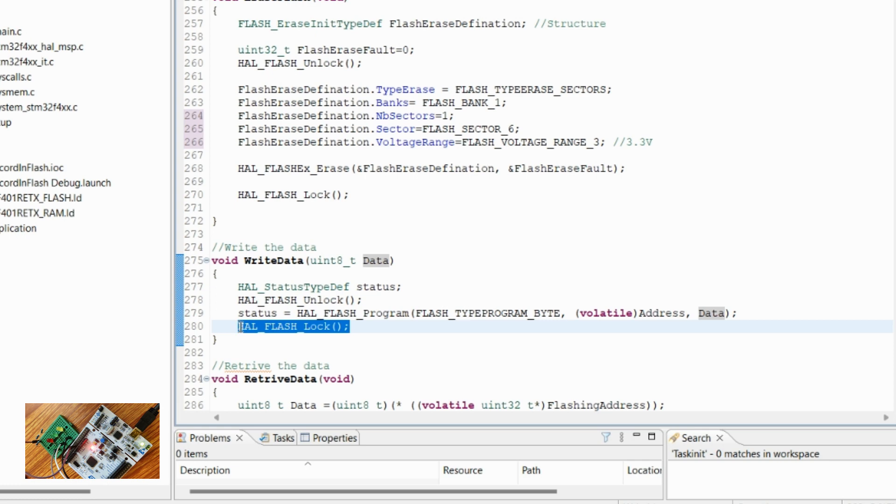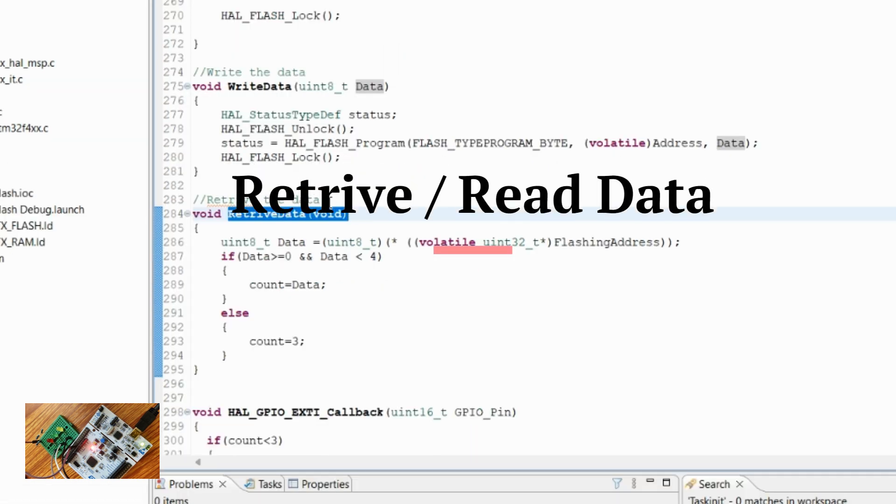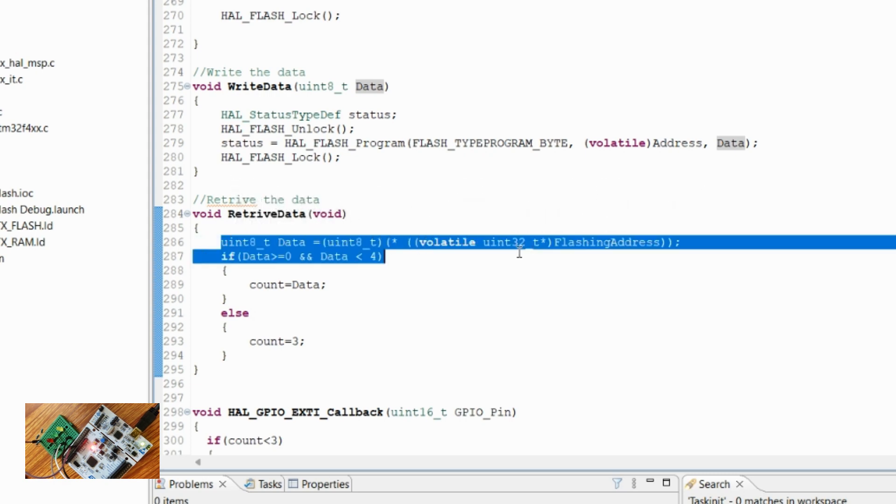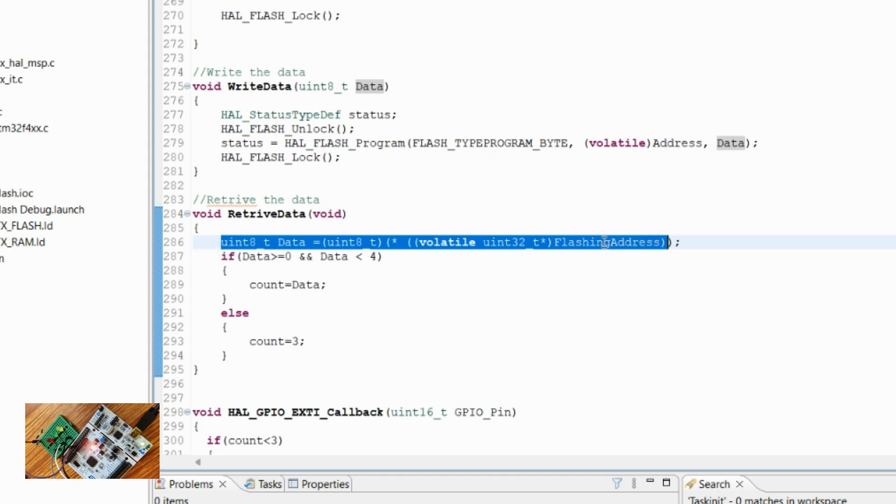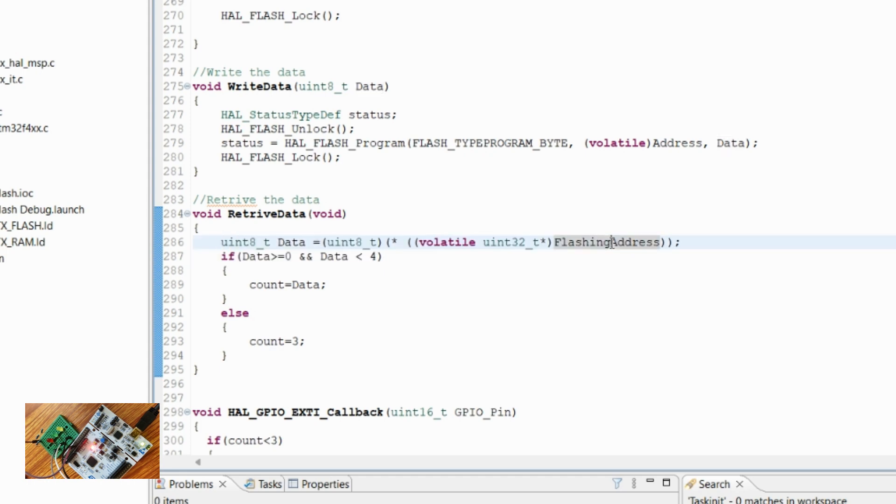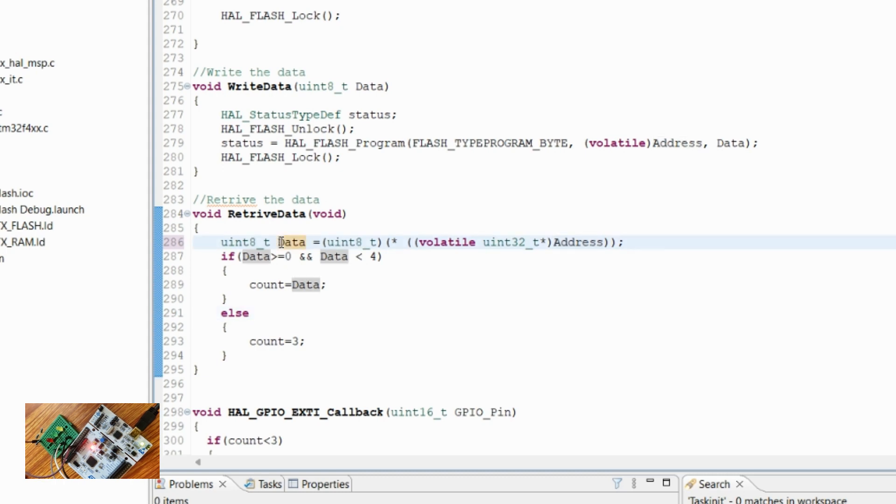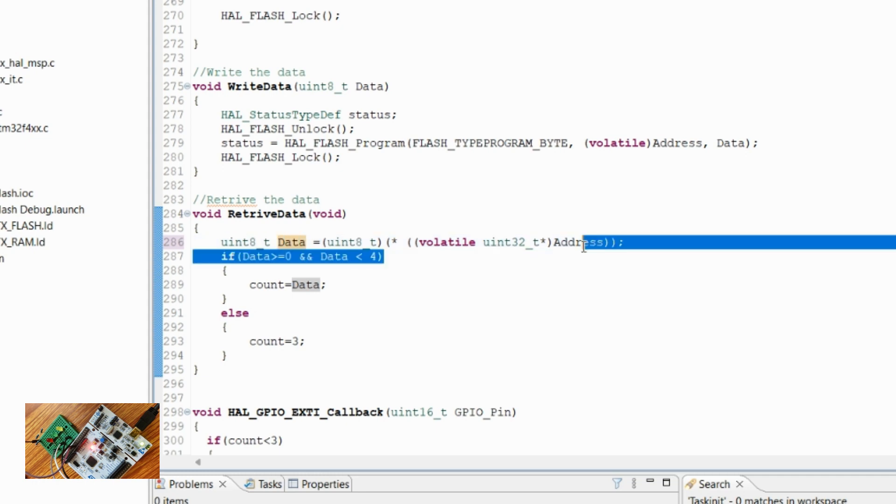At power on, we want to retrieve the data that is stored in the flash. First, we will go to the memory location—here the location is not flashing address, it is address only. From there I will be taking whatever data is available at that location.